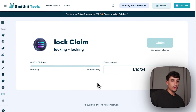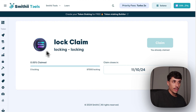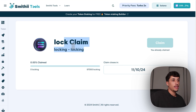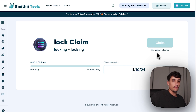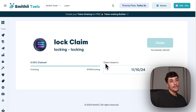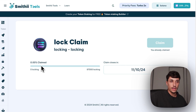Our claim site is now created. As you can see, the link is claim/test-trial, which is the URL we set. This is the logo of our token, the name of the token, plus a claim button. I can't claim because I was not allocated, but any wallet from the CSV we uploaded can claim. We can see the claim close time we set and a progress bar showing the amount of tokens claimed — currently zero percent since this is just a trial.